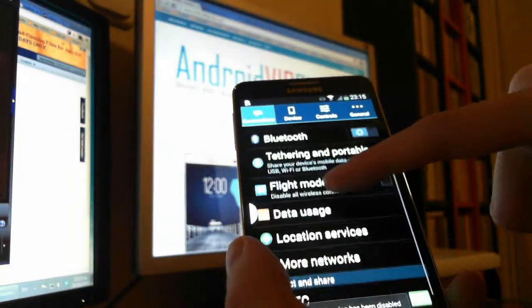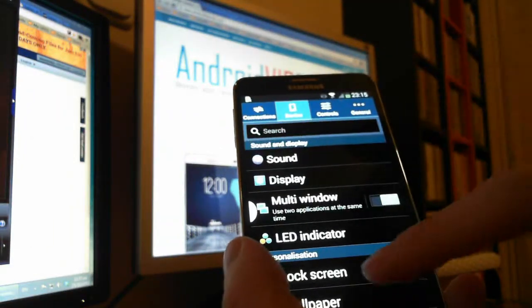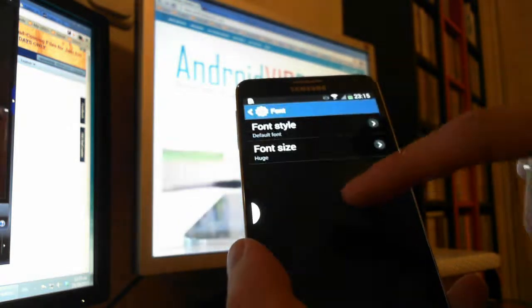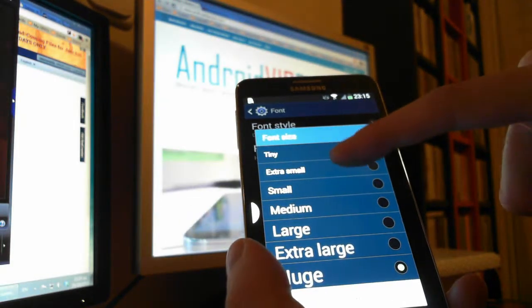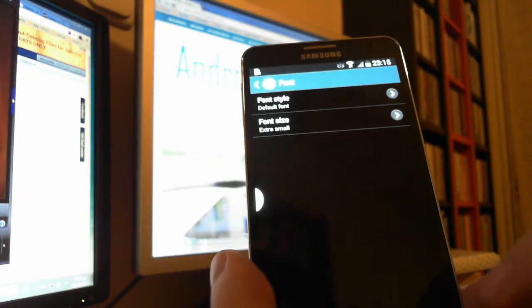But you can select it. You go to device and font and choose extra small. It's my favorite.